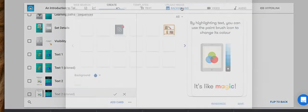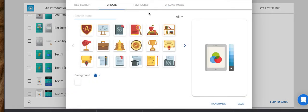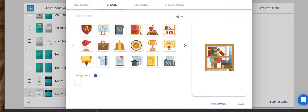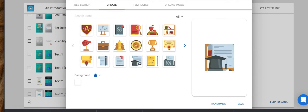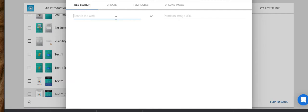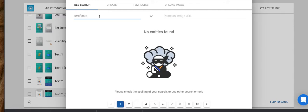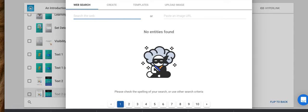Let's look at the backgrounds for an example. In this case I want to change the background. I can upload an image, and the other cool thing you can do is you can search for images. So let's say I type in certificate, award. Let's change that to award.